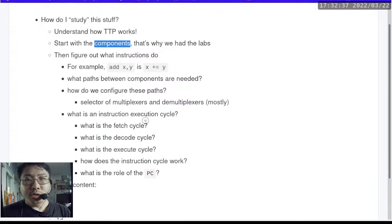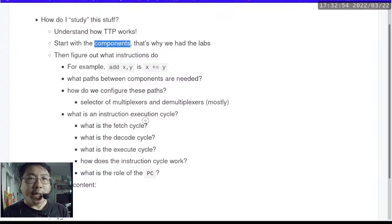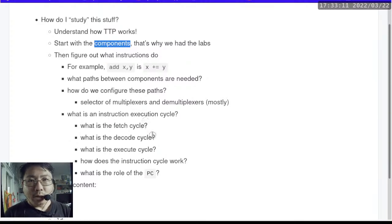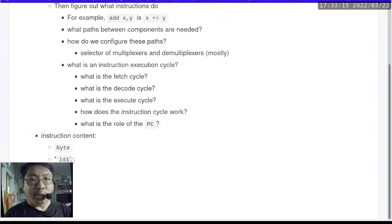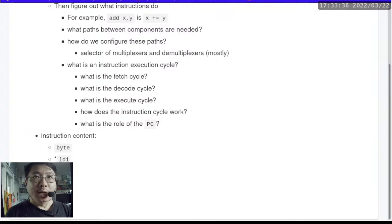Today we're going to look into what is an instruction execution cycle — this is the core of the von Neumann architecture. We know we are storing instructions in RAM just like we are storing data in RAM, but how does the processor know where to get the next instruction, and what to do once it knows the bunch of zeros and ones? The two main instructions I want to go over are LDI (load immediate) and ST (store). We might also get into the concept of a label, which is basically just a symbolic name that makes it easier to refer to memory locations.